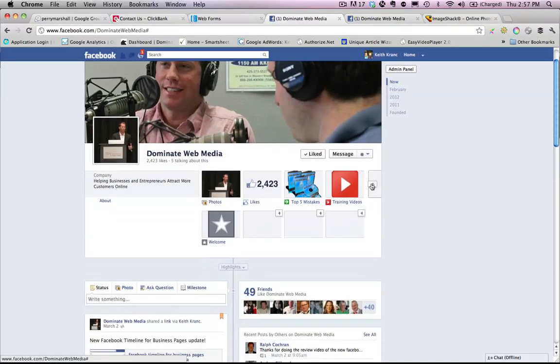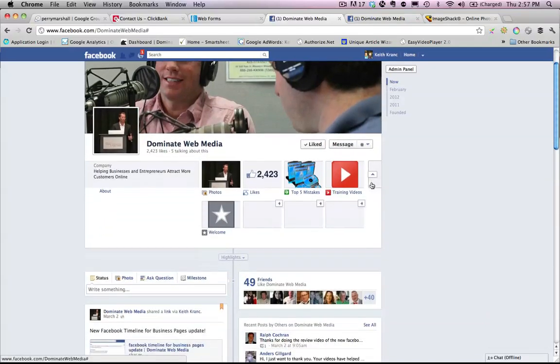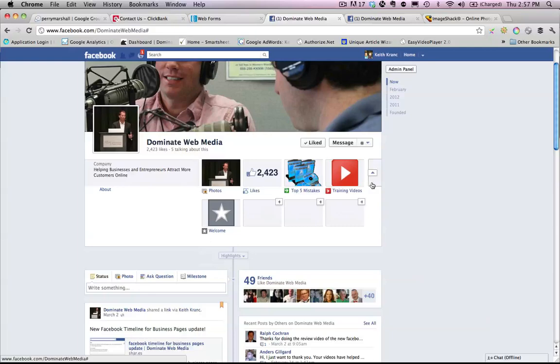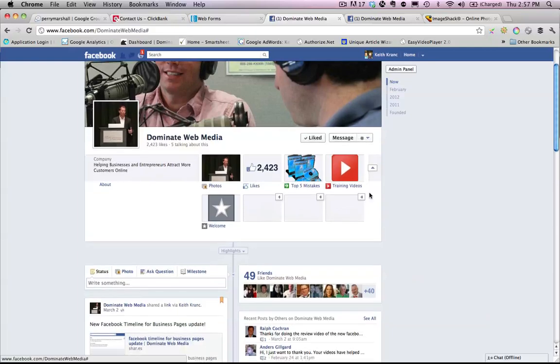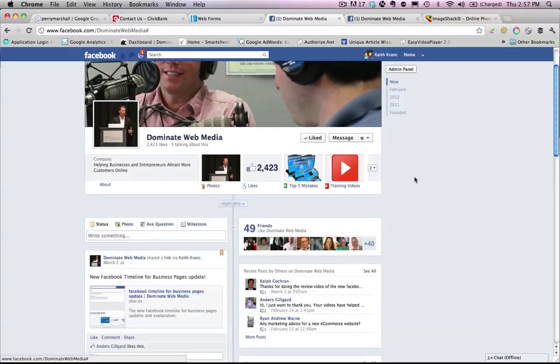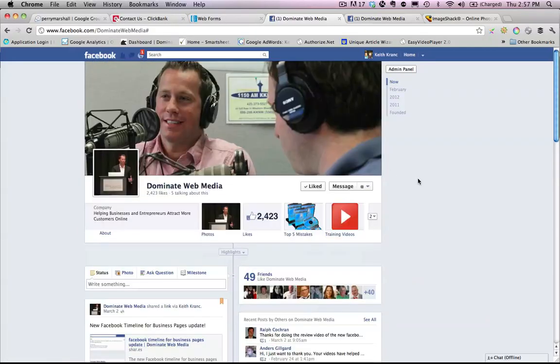What you want to do is have calls to action in the images. I'm going to be changing these out to have stronger calls to action in the image to draw attention and take people to the custom landing page. Now with the timeline, some pretty cool things you can do: you can actually pin specific posts that you want to show up at the top.